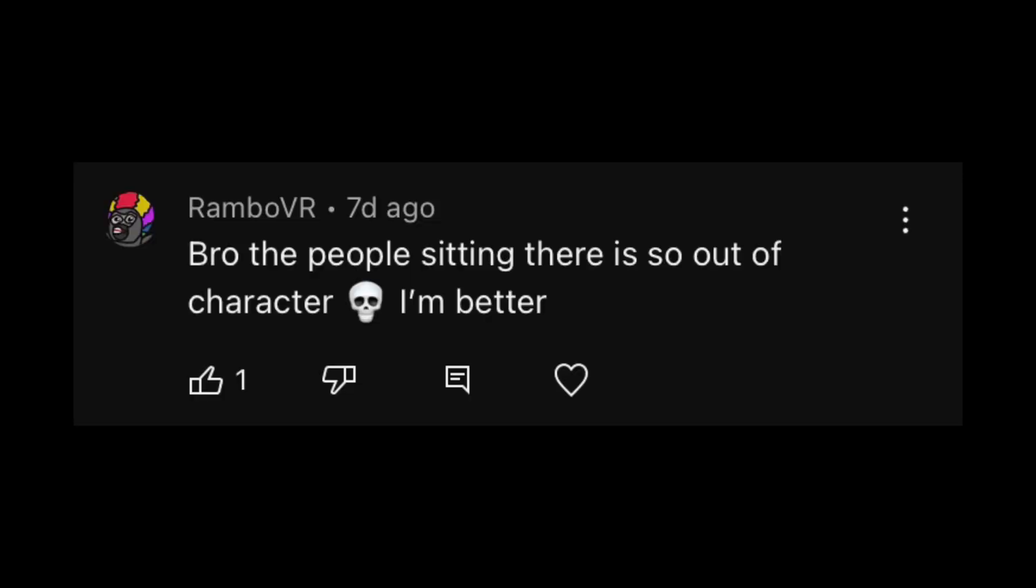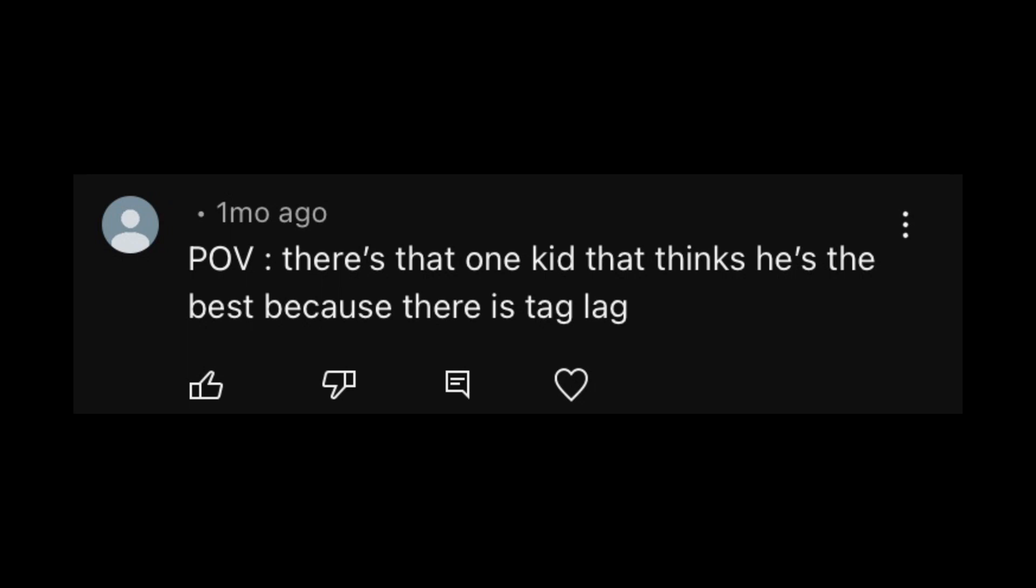Bro, the people sitting there is so out of character. I'm better. I'm sure you are. Um, RamboVR, you know what? 1v1 me. POV there's that one kid that thinks he's the best because there's tag lag.